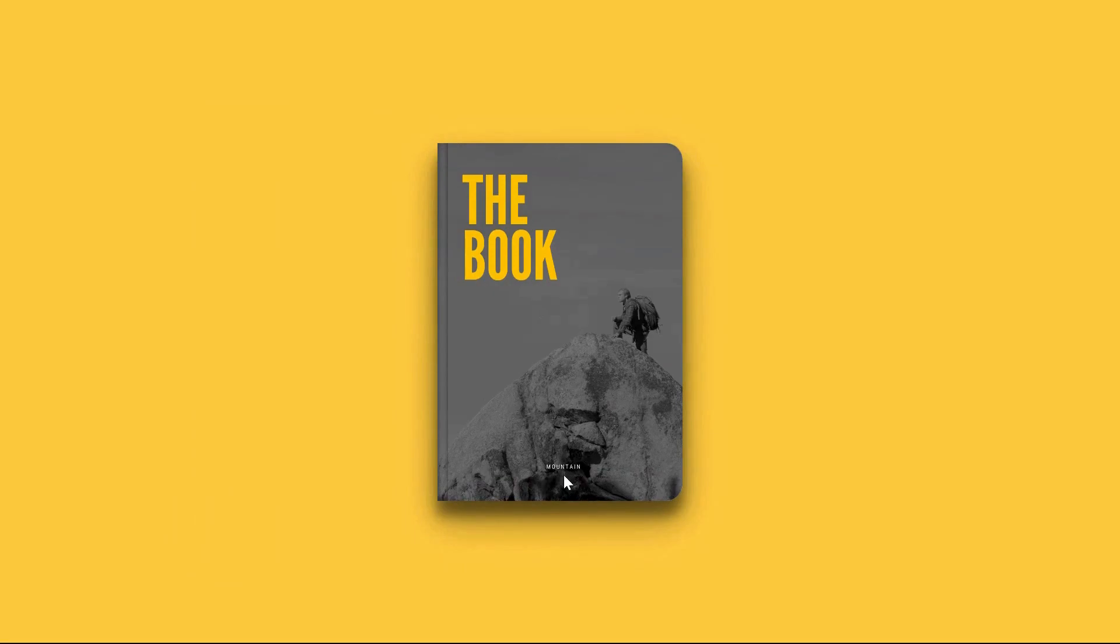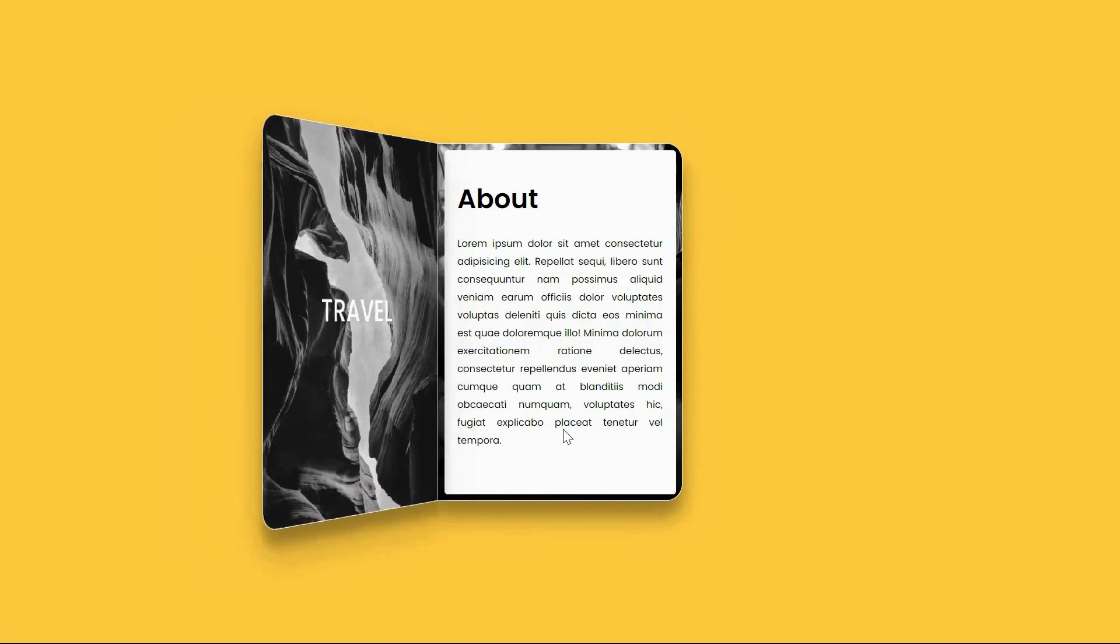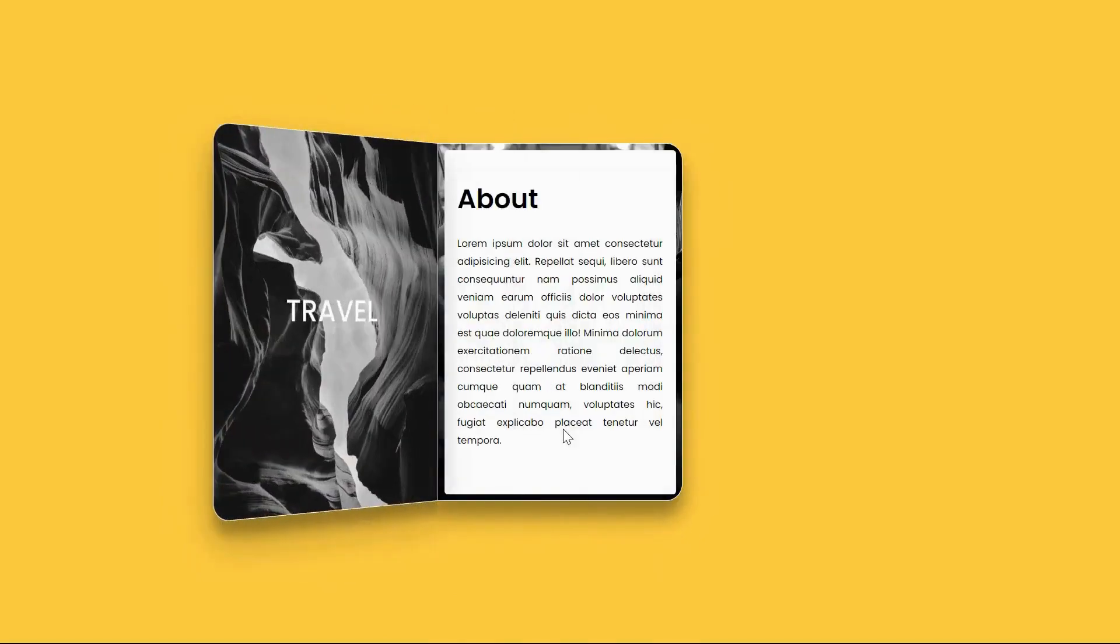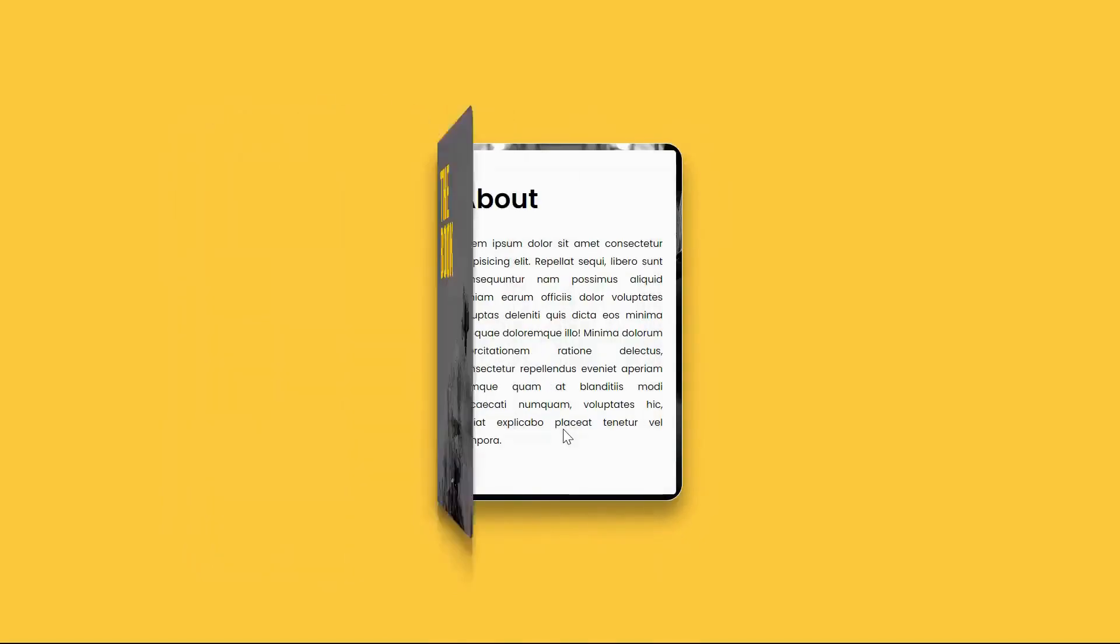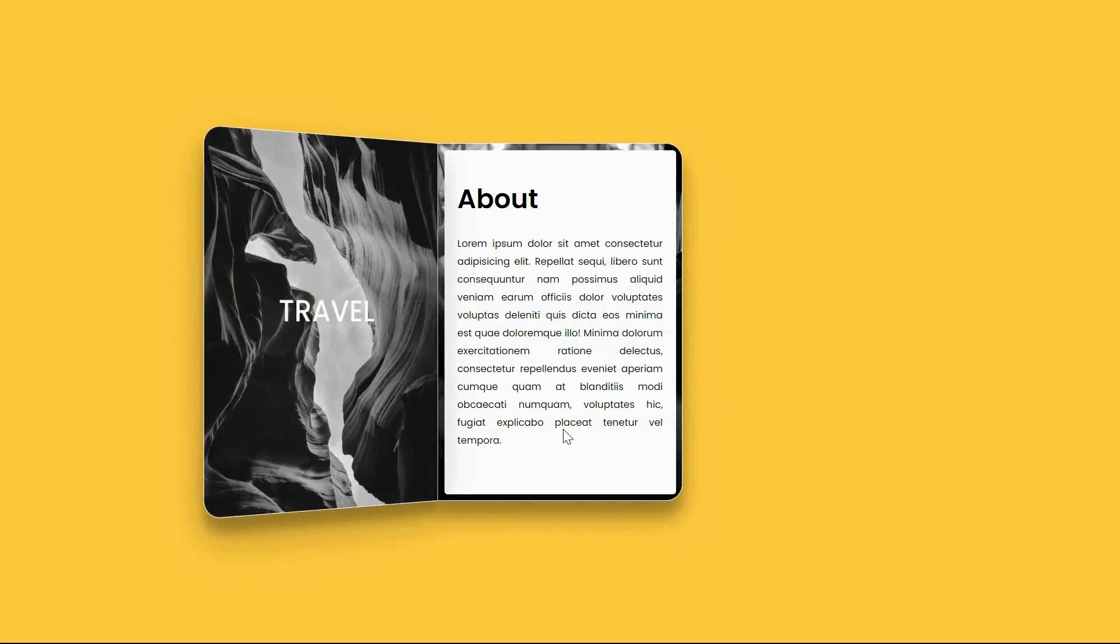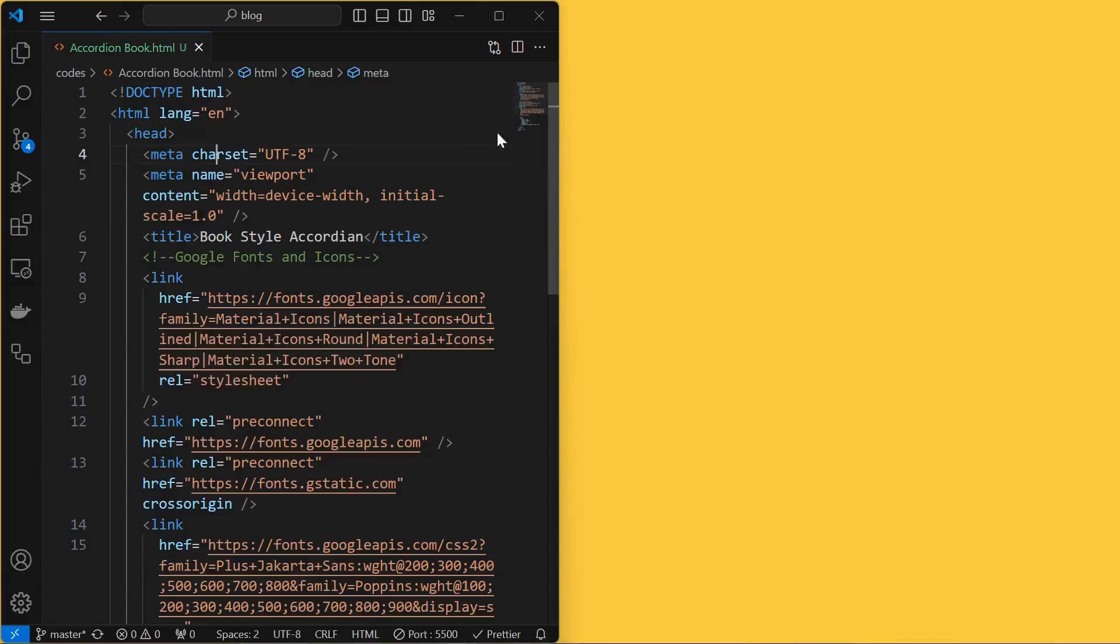This is how it looks when the book is closed and when the book is open. With just a few lines of code, we'll bring this concept to life, allowing users to click on the book to reveal its hidden content within the accordion. Let's dive in.